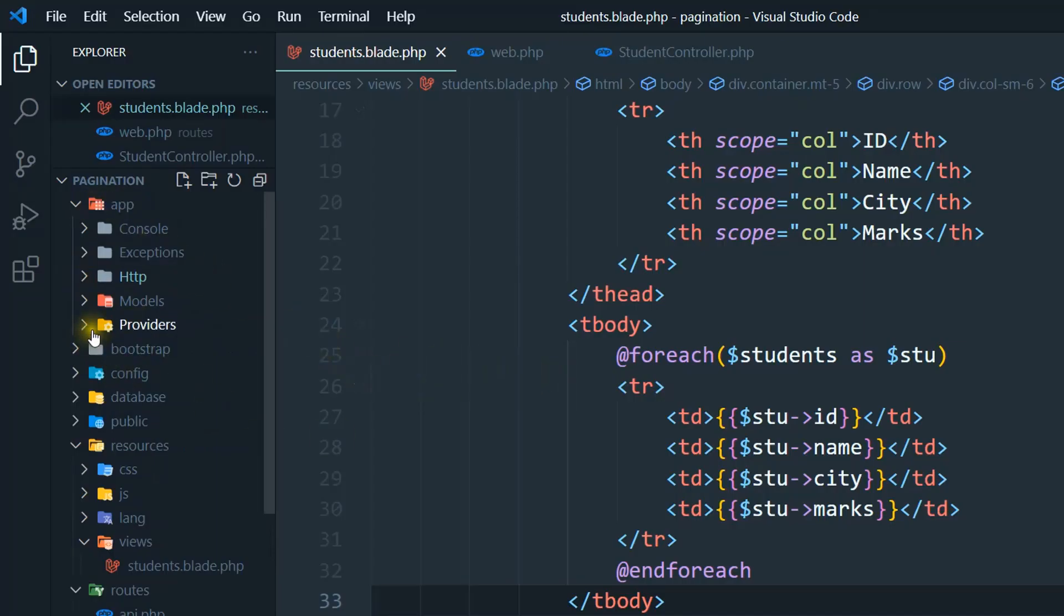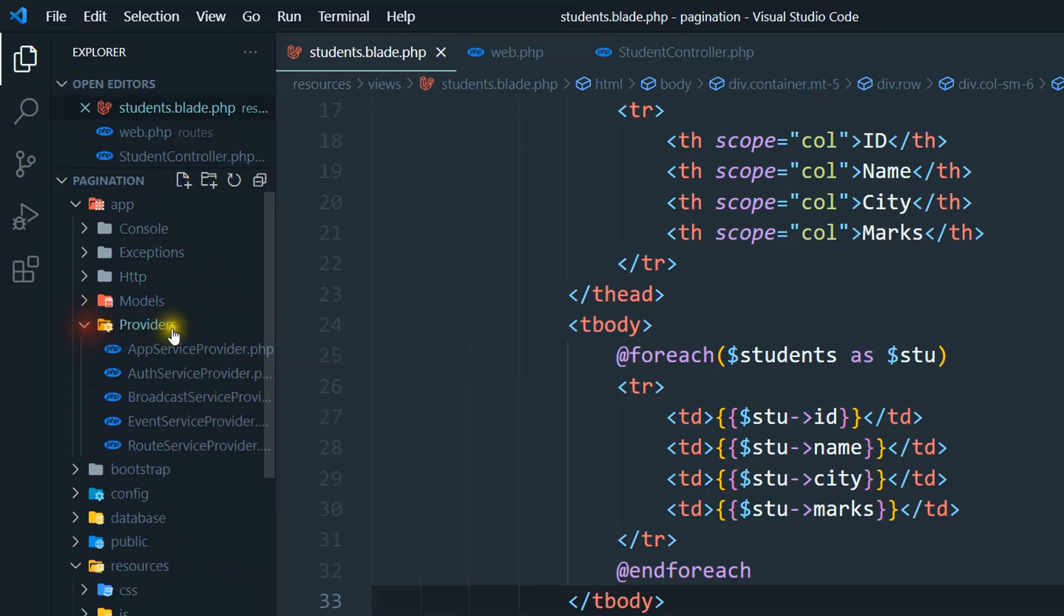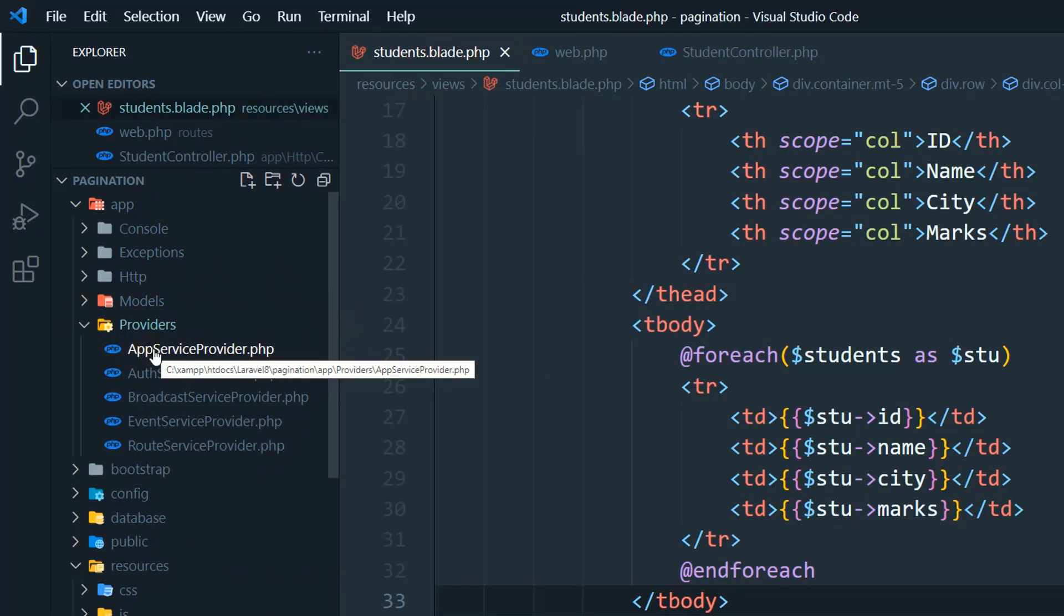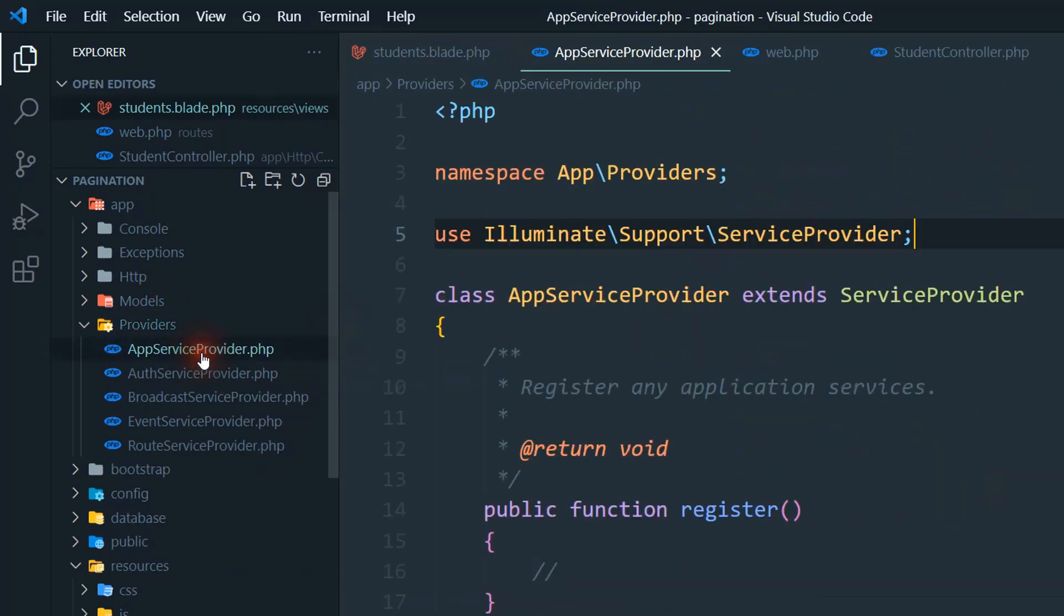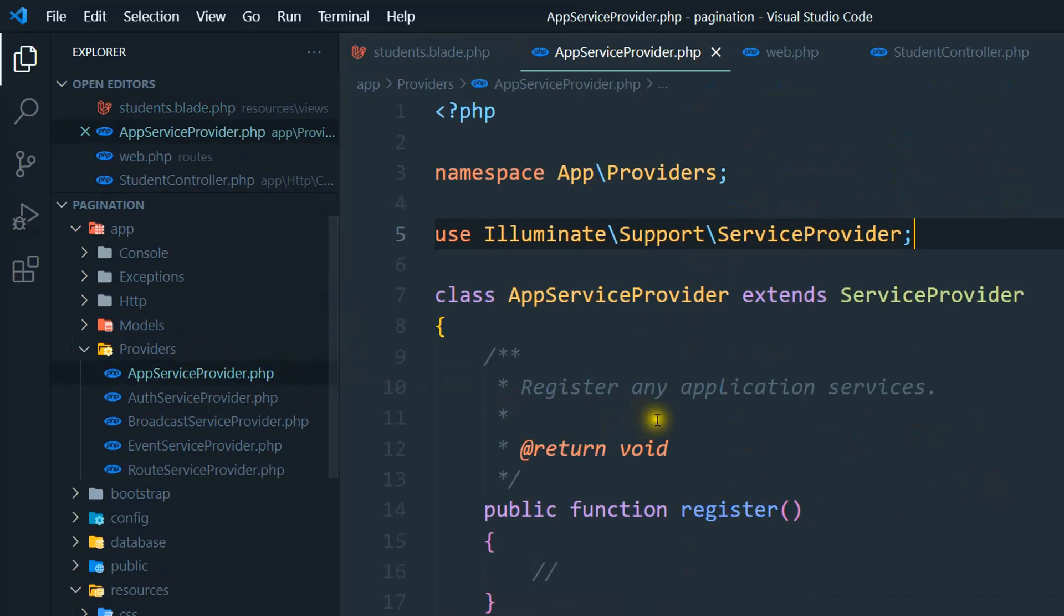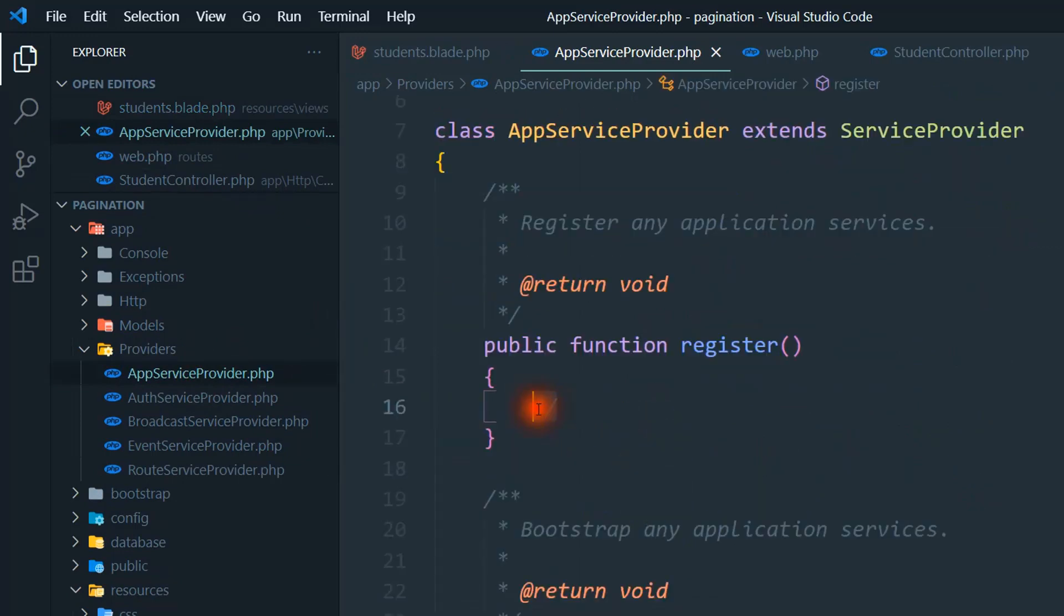Inside the providers, we have a file named AppServiceProvider, so we have to open this. There is a method that is register, so here you need to add a simple line to fix this problem.